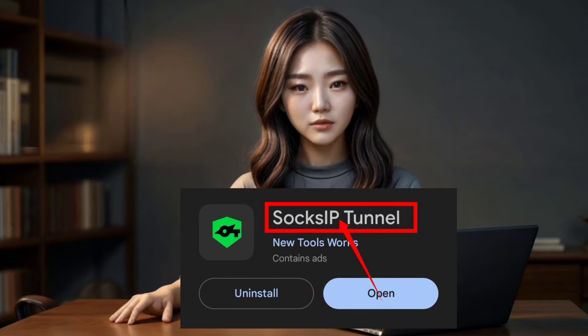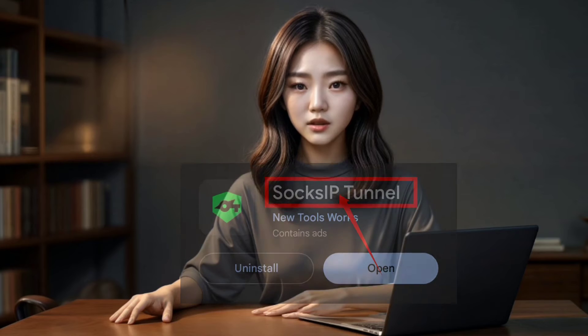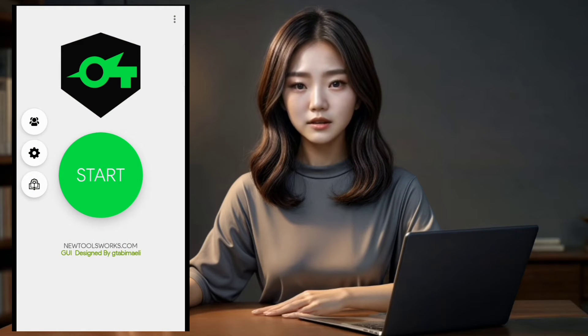Step 1. Let's get started. First, head to the Play Store and download Soxip Tunnel VPN. Once the installation is complete, launch the app and you'll land on the home screen.